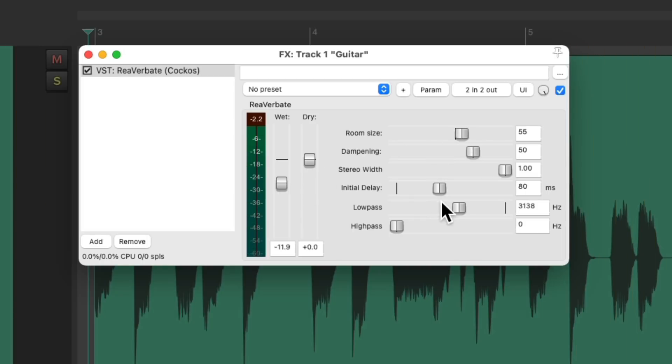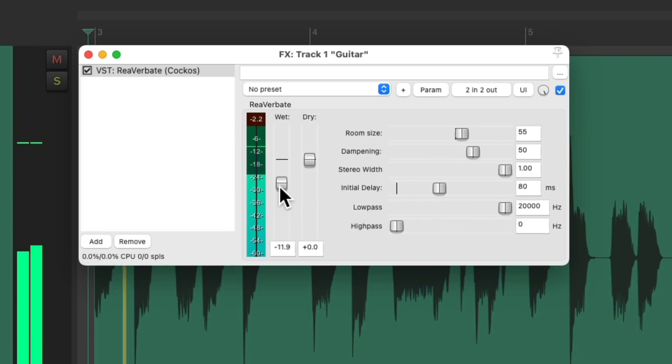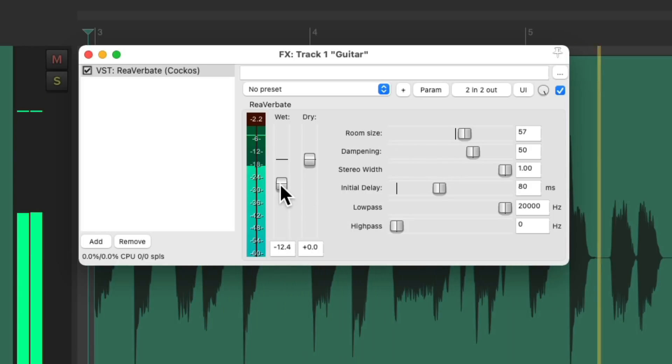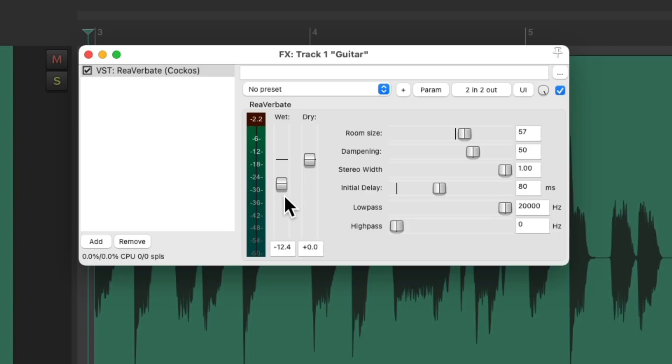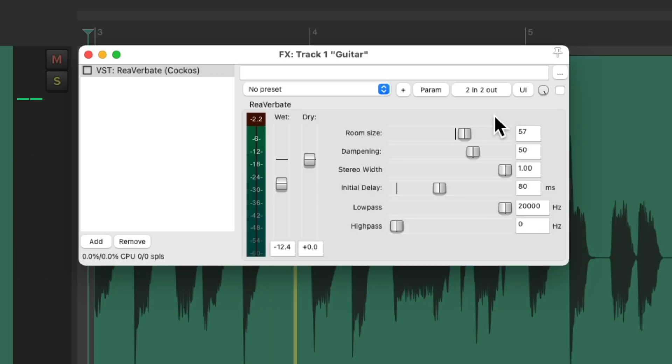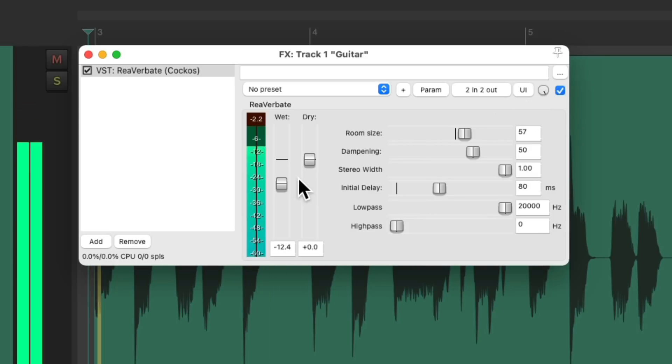Let's remove this filter. Let's bypass the effect. And back on.